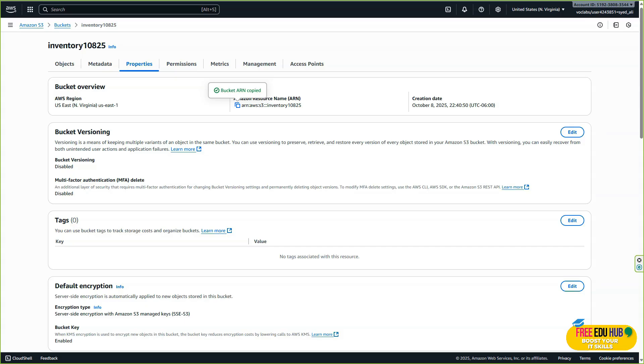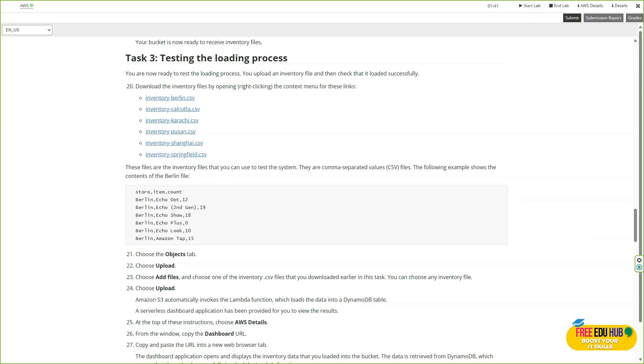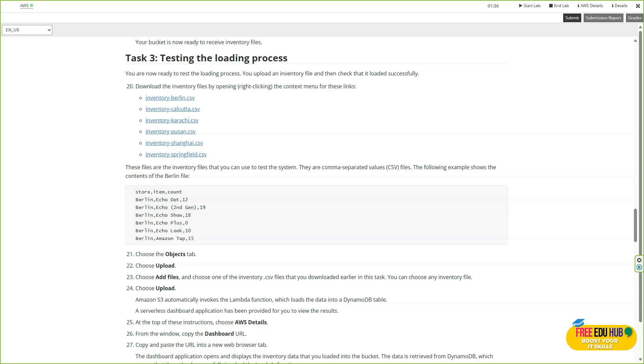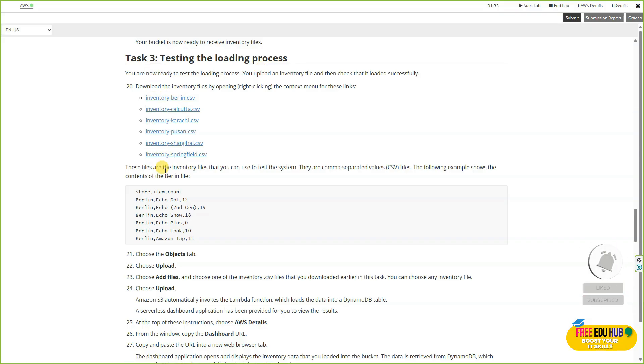We'll start working on task number three, which is testing the loading process. In this step, we'll test the serverless data loading process by uploading a new object into our S3 bucket. When the new file is uploaded, the S3 event will trigger our Lambda function, which will read the file's contents and insert the data into our database. We'll verify that the S3, Lambda, and DynamoDB integration works perfectly. Before starting, download these files and save them on your computer.